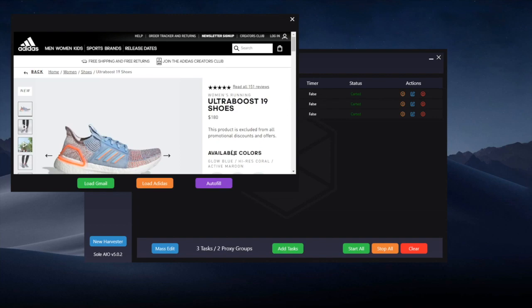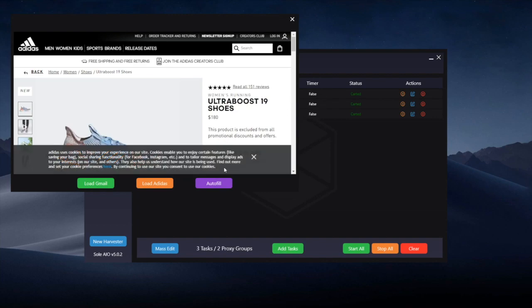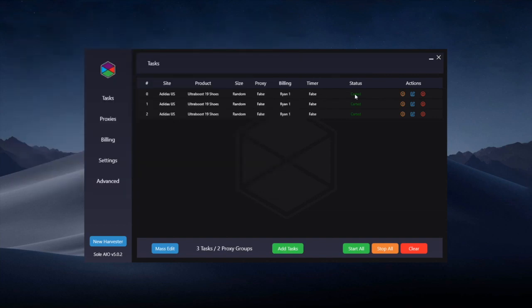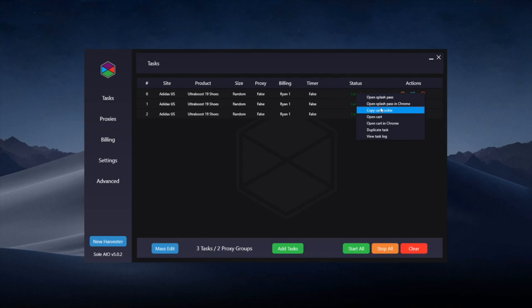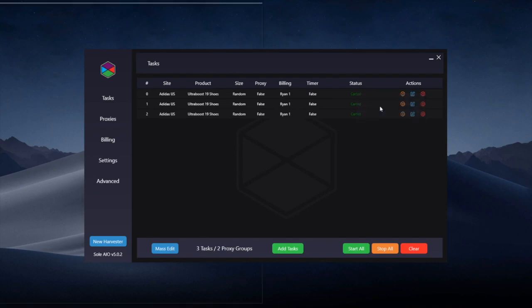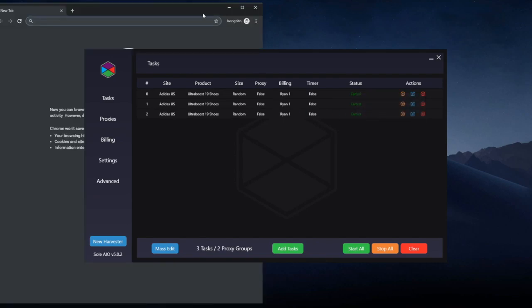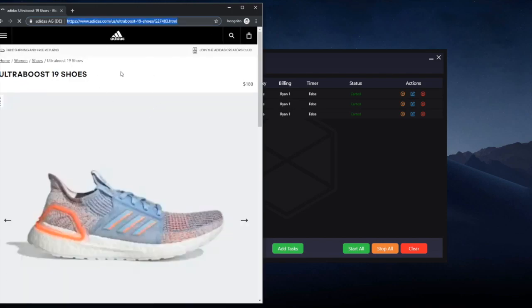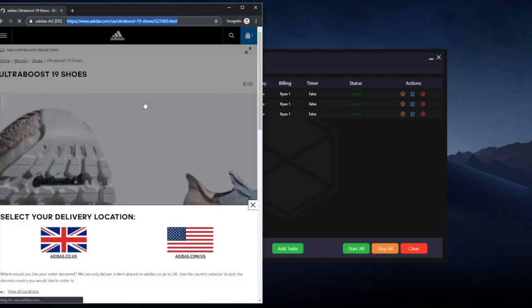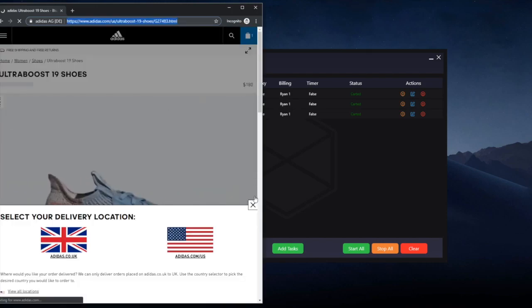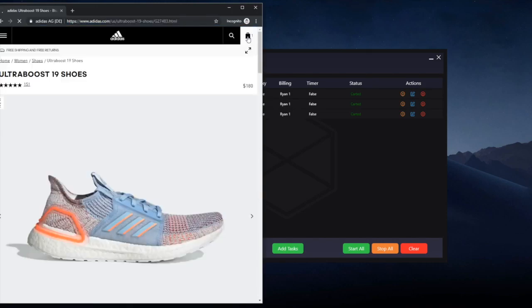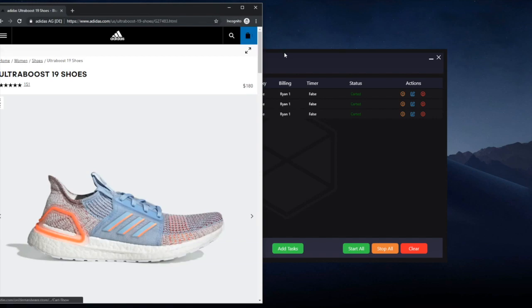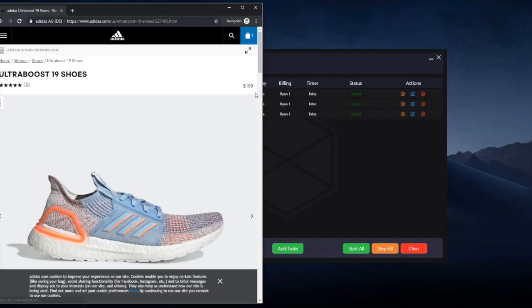The second option and the option that I prefer is open the splash pass in Chrome. This opens an incognito browser and takes you to Adidas where you can then check out. I prefer this as it's usually easier to check out than the inbuilt browser, although it doesn't have the auto-fill option.